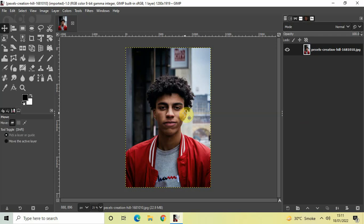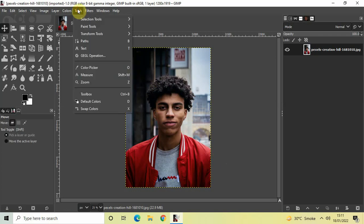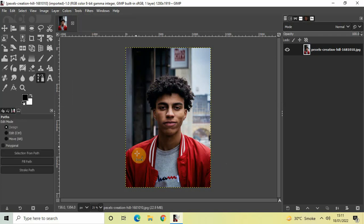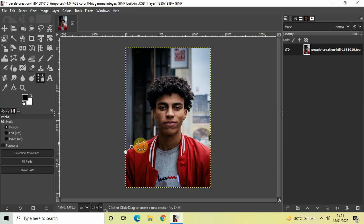The first thing you need to do is create an outline around your subject. We will make use of the Paths tool to create an outline around the subject. Go to Tools and then select Paths. Now start creating an outline around your subject — this may take a couple of minutes, so take your time.